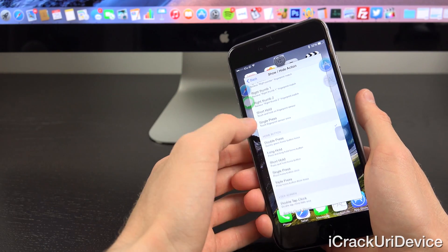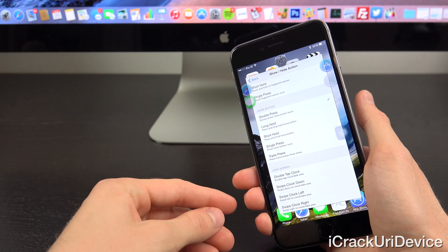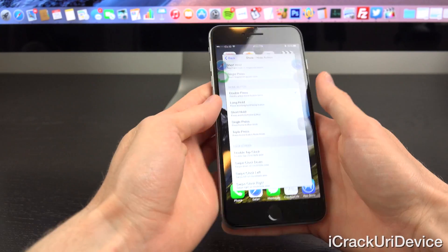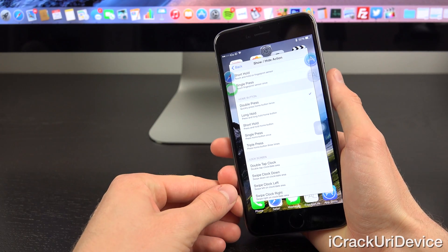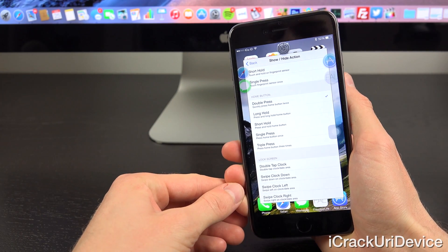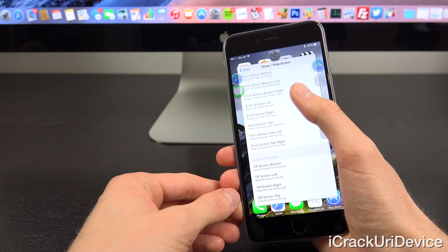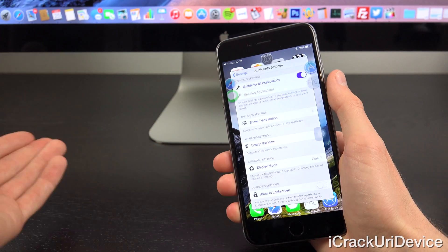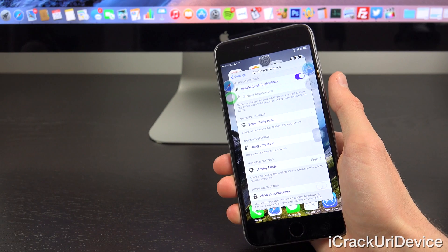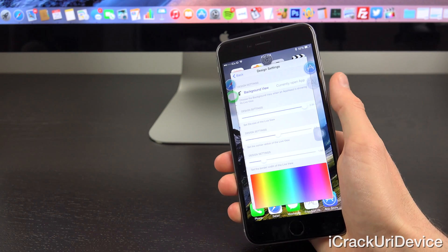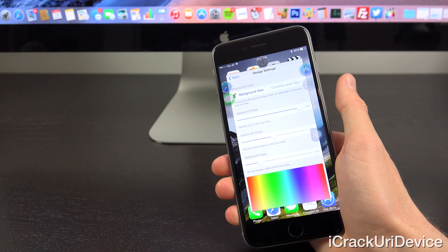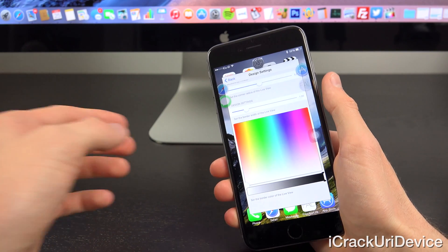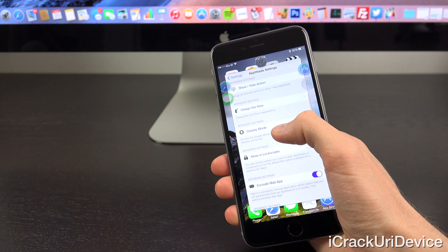And then from there, if you go inside of the show and hide action, it brings up activator actions to actually bring up the AppHeads interface. To replace the default app switcher, I recommend using the double press home button action. You can really set it to anything that you want though. Scrolling through here, there are so many different actions. And that's actually how you can enable the showing and hiding of this tweak itself. From there, you can design the view, which allows you to customize how AppHeads actually appears. I have it set up to default because that's the way I like it. So let's go ahead and back out here.